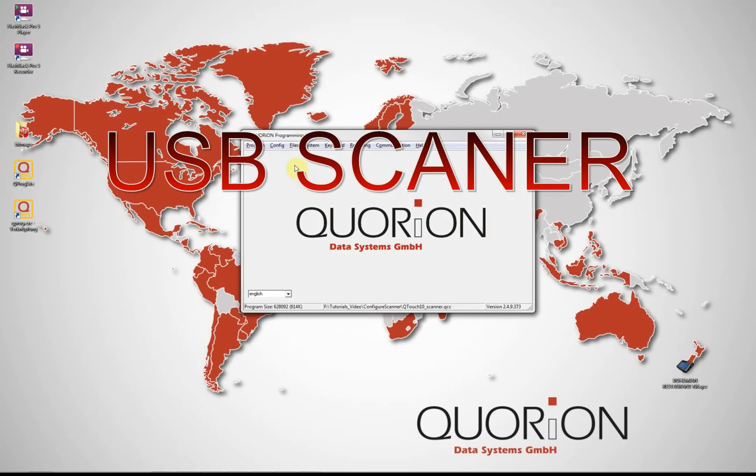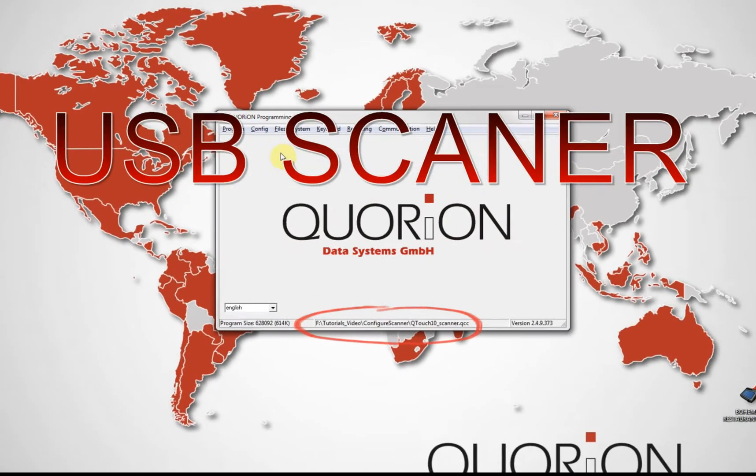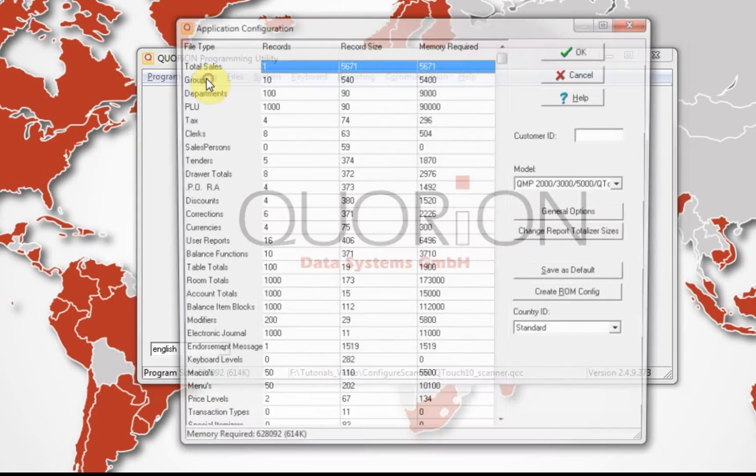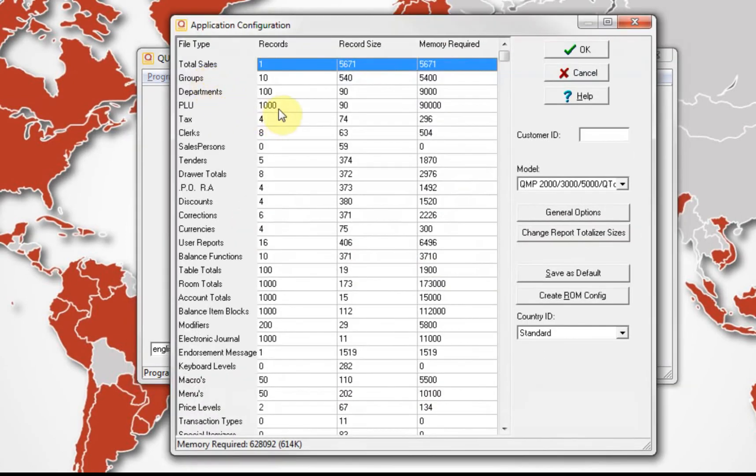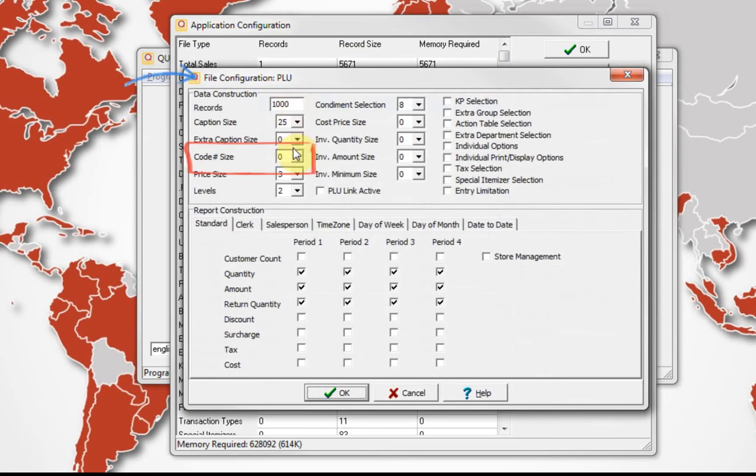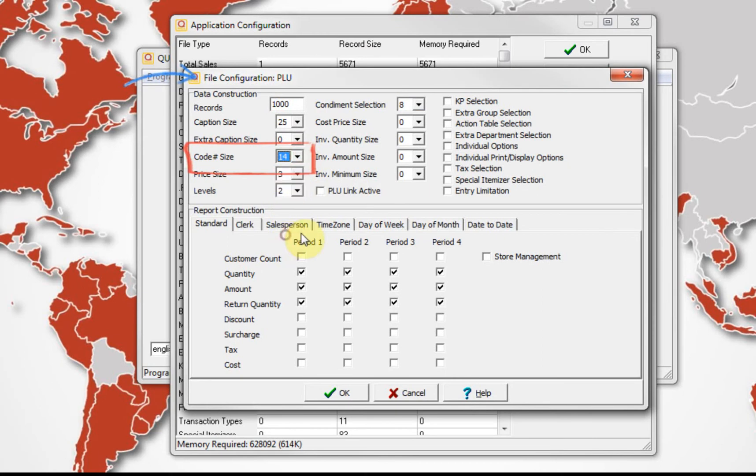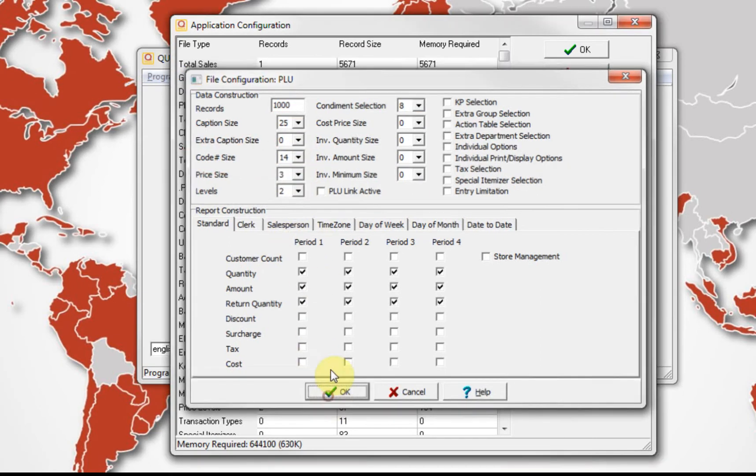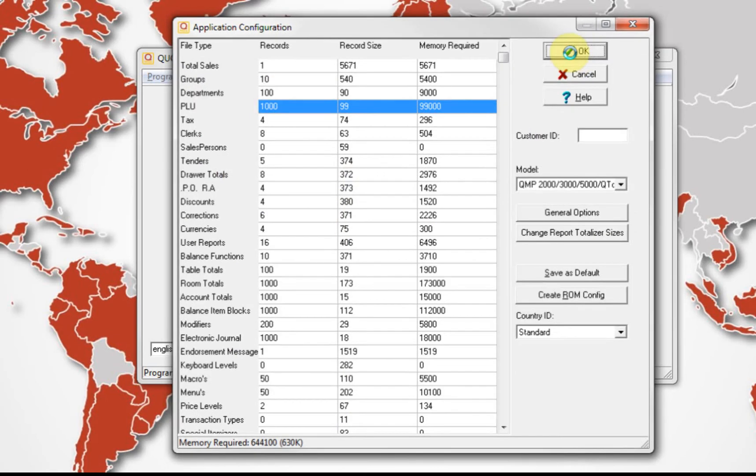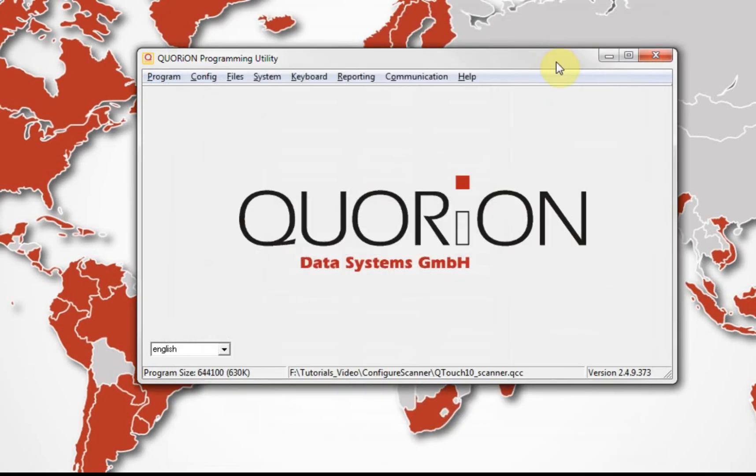To start, we load on QPROC the QCC file which will be used to configure the scanner. For USB scanner first, we set PLU code size to 14 on config PLU code size, assuming we want to use EAN code which requires 13 digits.